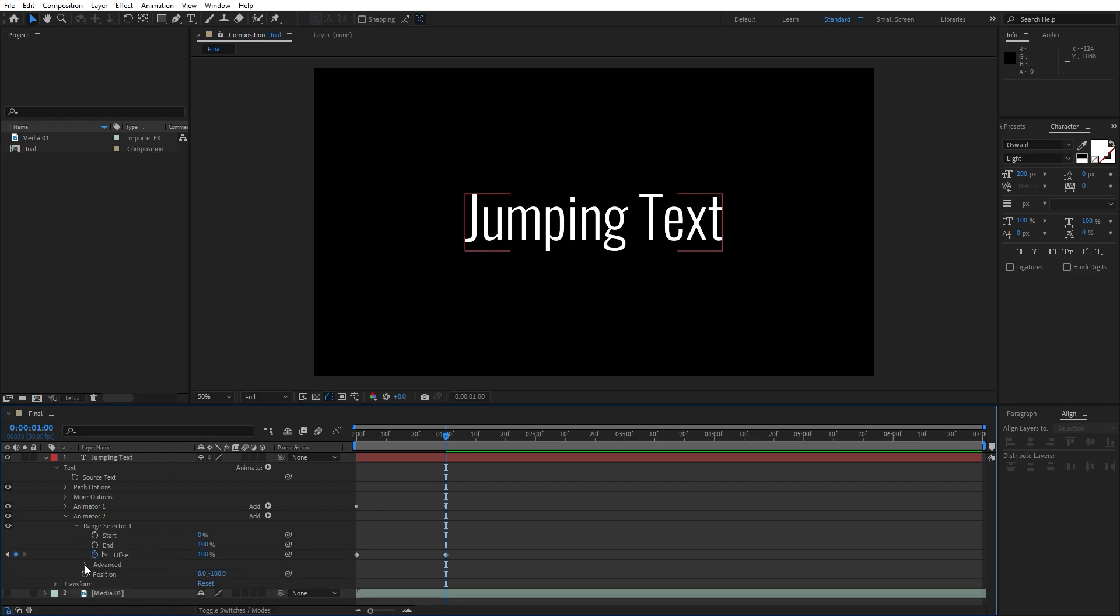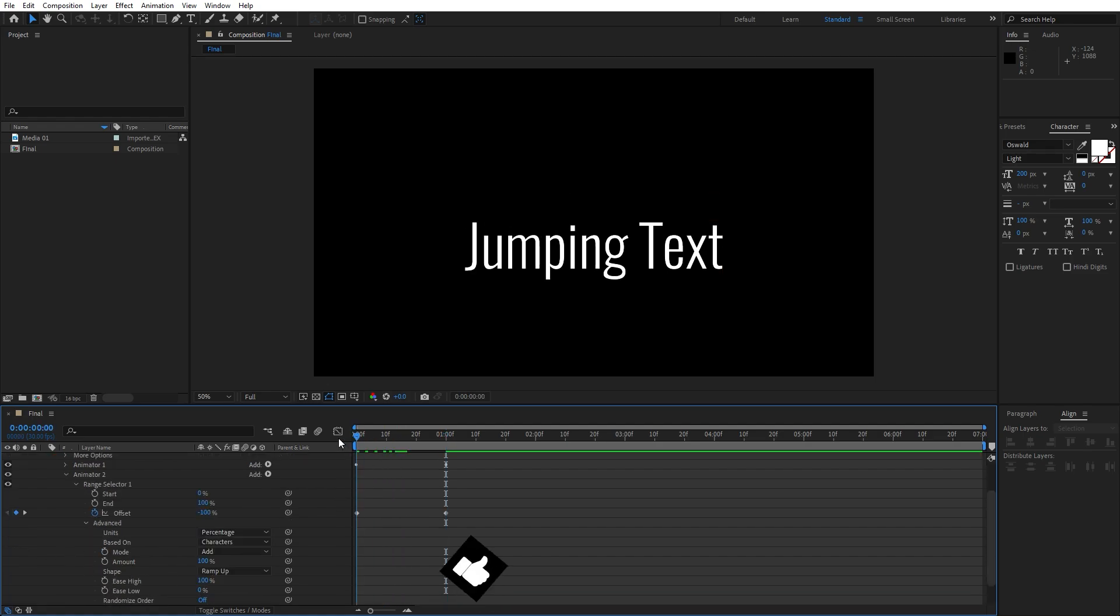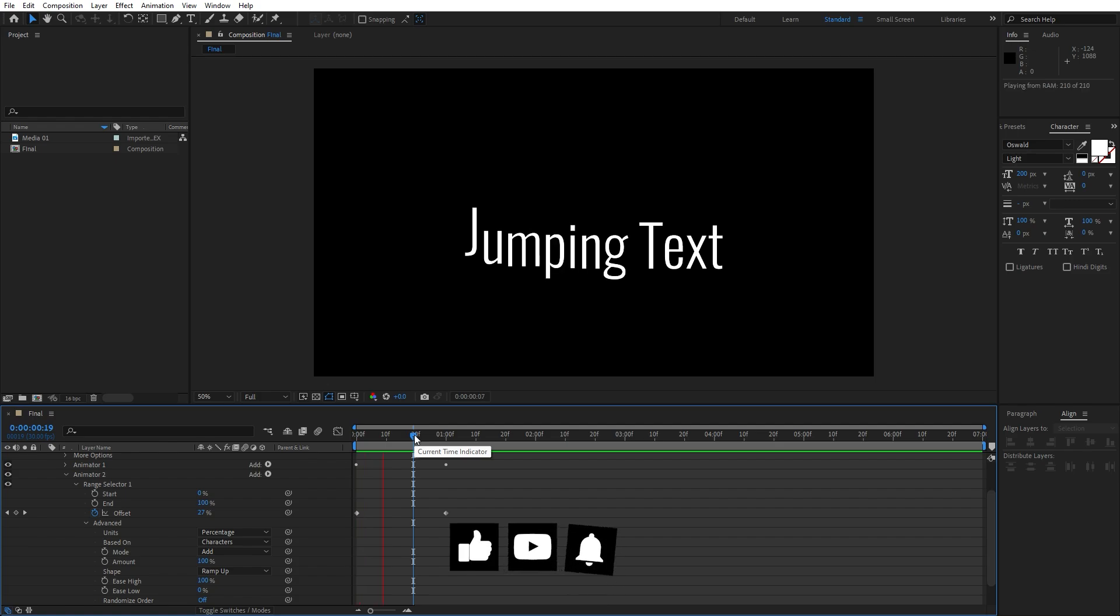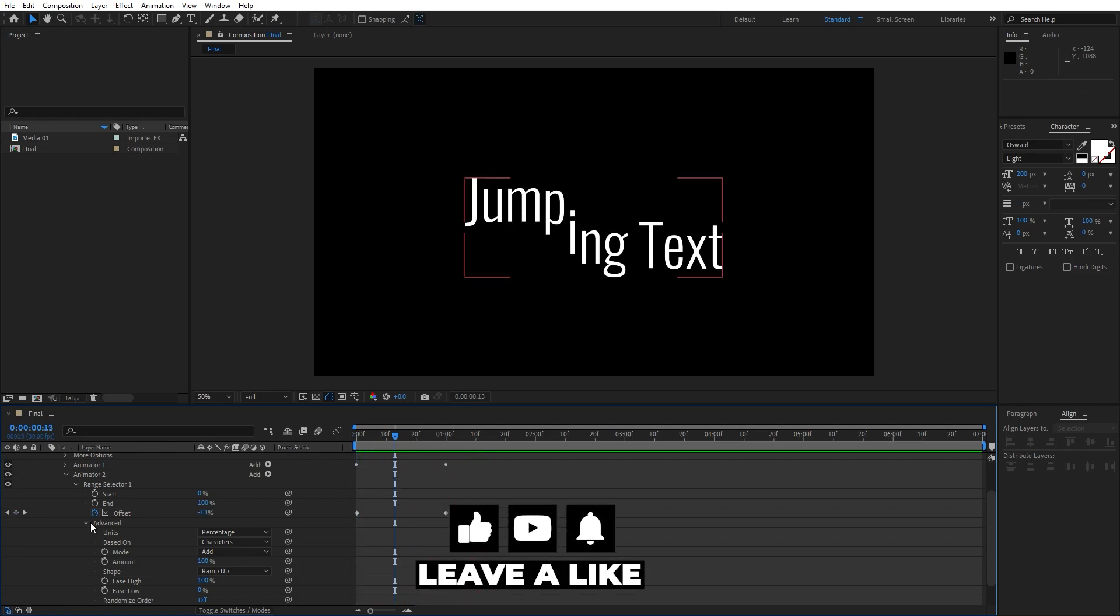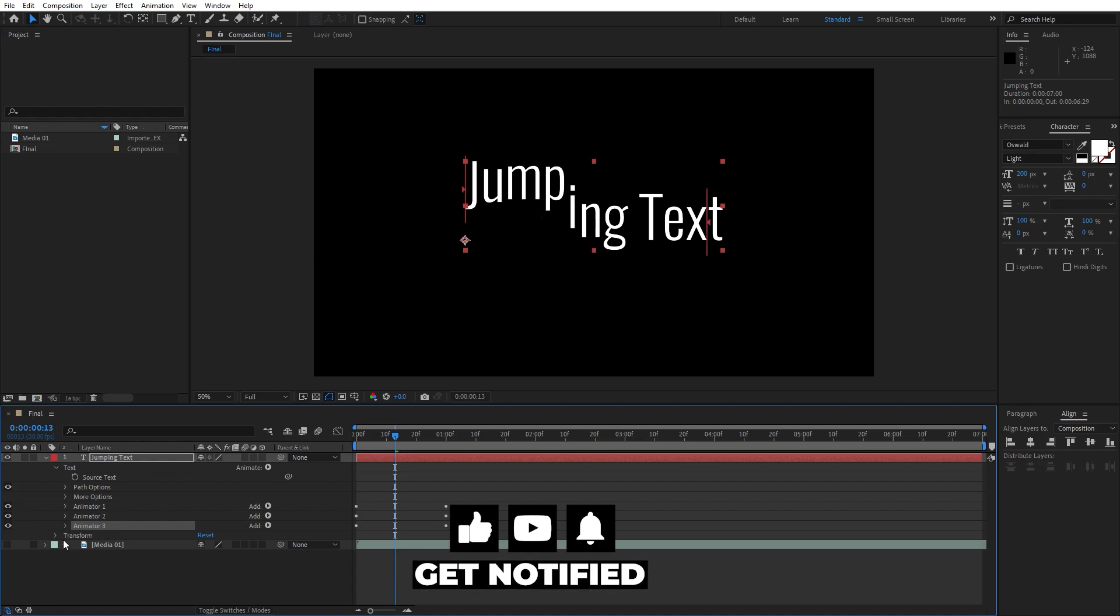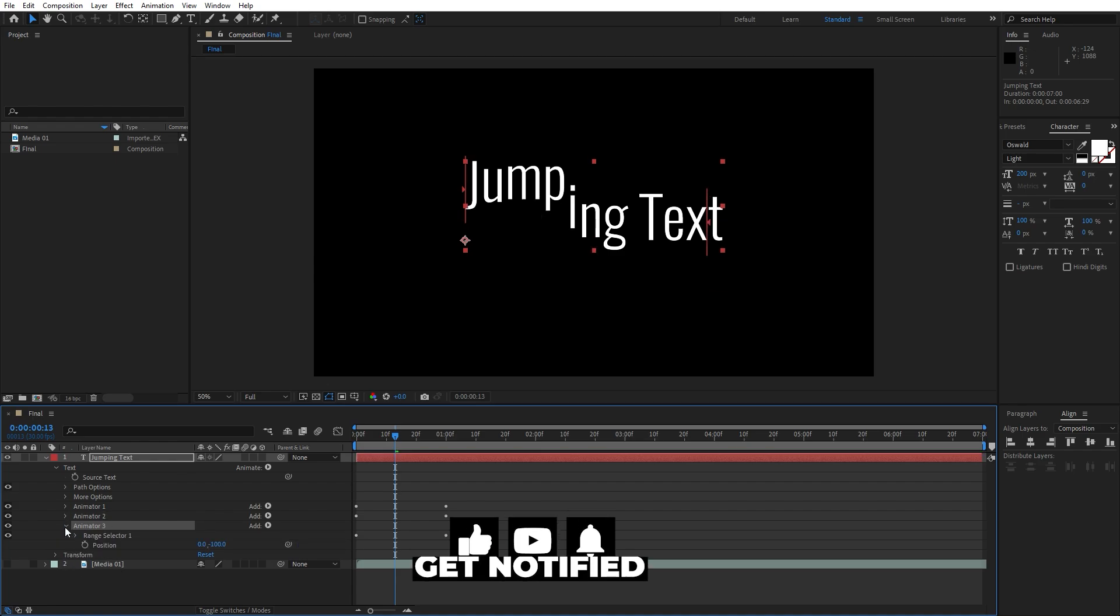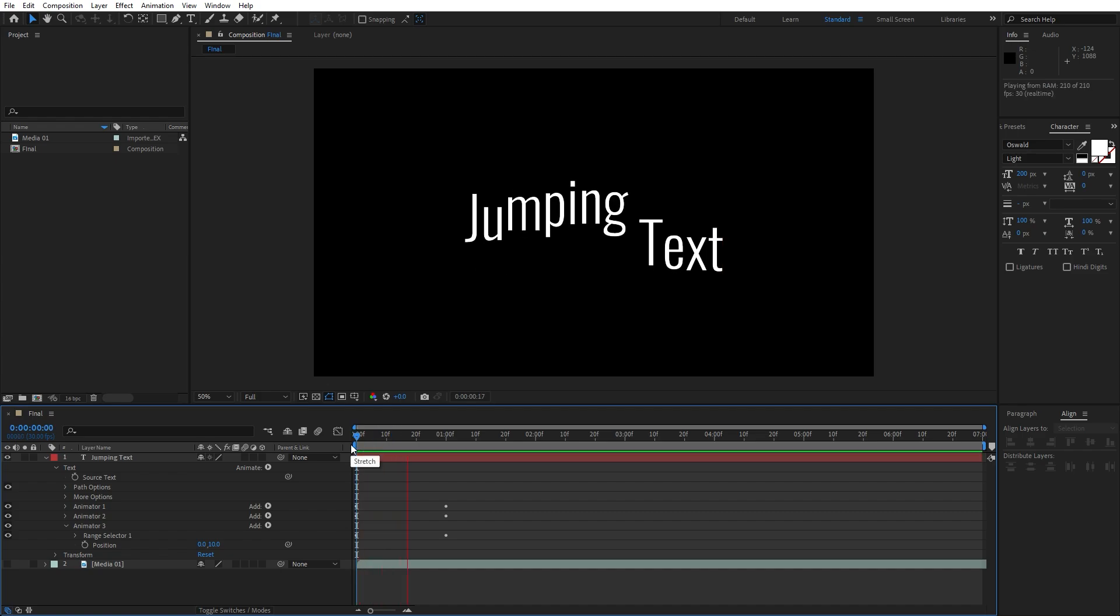Now when we hit 0 we have an animation like this. Let's duplicate this animator 2 once again, hit ctrl plus D. Open up this animator 3, for the position let's type here 10. Now when we hit 0 our jumping text is looking great.